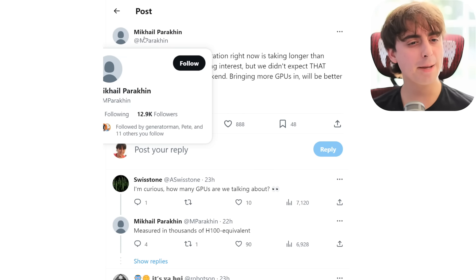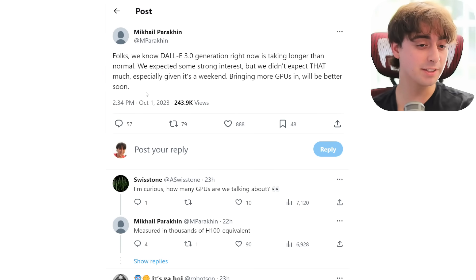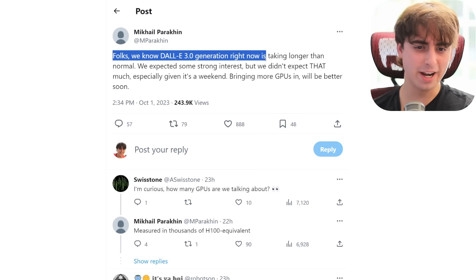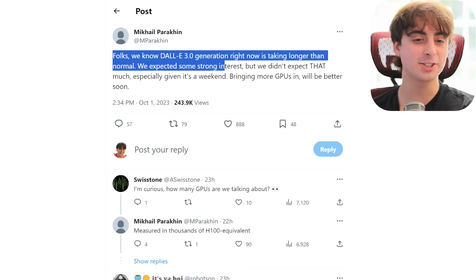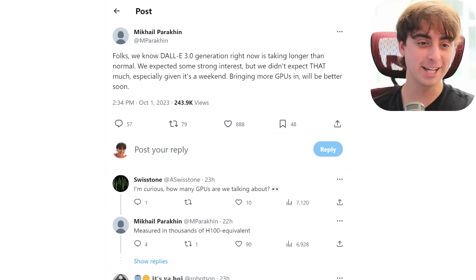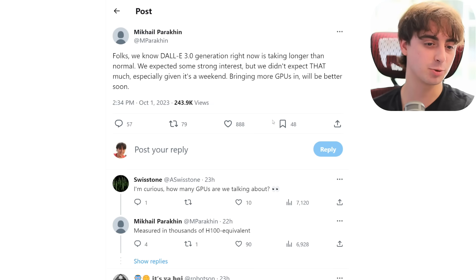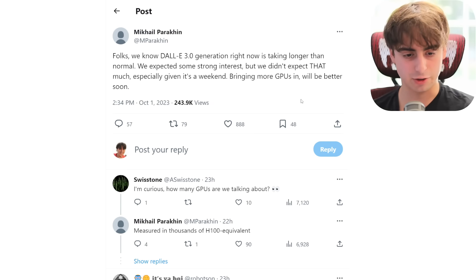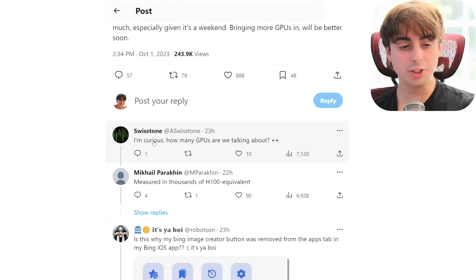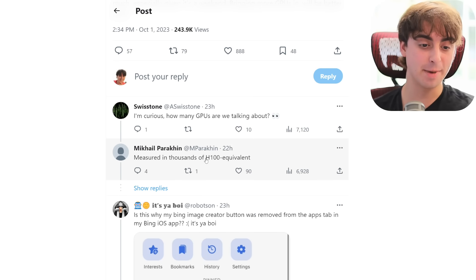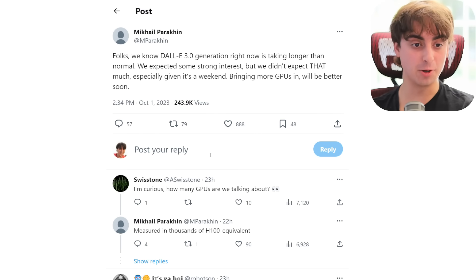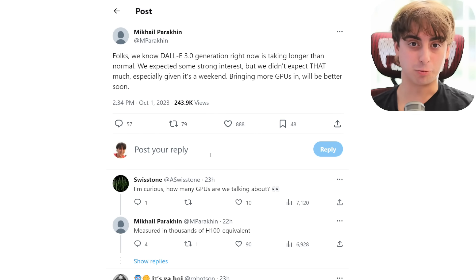Here's a Twitter post by Mikhail Parkeen, who seems to be a developer at Microsoft working on Bing Create. He wrote: 'Folks, we know DALL-E 3 generation right now is taking longer than normal. We expected some strong interest, but we didn't expect that much, especially given it's a weekend.' This was posted on October 1st. They are bringing on more GPUs and the generation will be better soon. Someone asked how many GPUs they're talking about, and they said measured in thousands of H100 equivalent. So it's safe to say that our community and lots of other communities, especially on Twitter, just really got their hooks deep into DALL-E 3 and were generating non-stop.